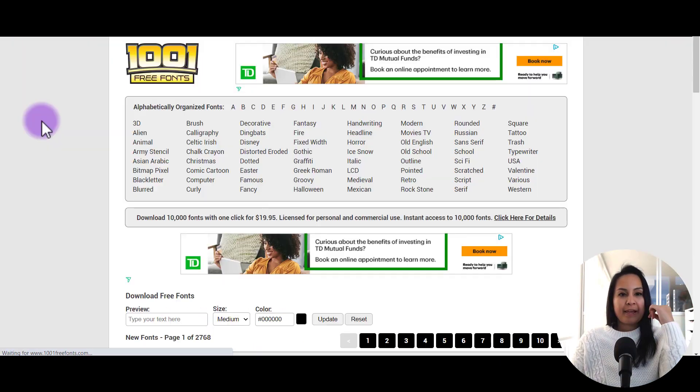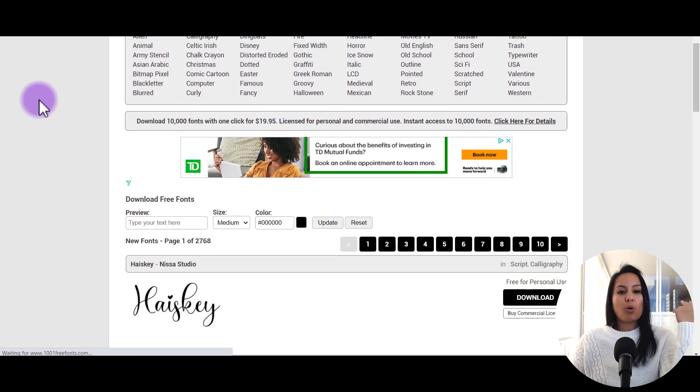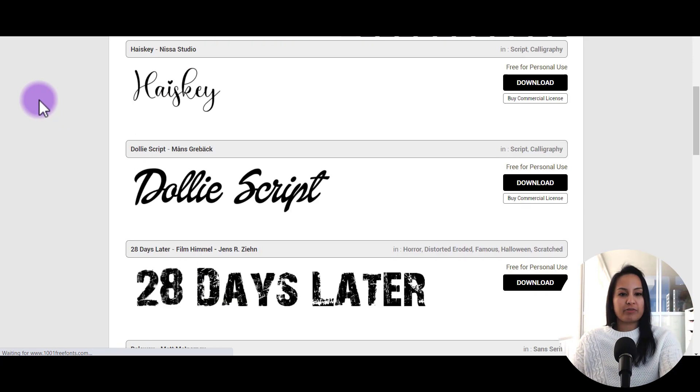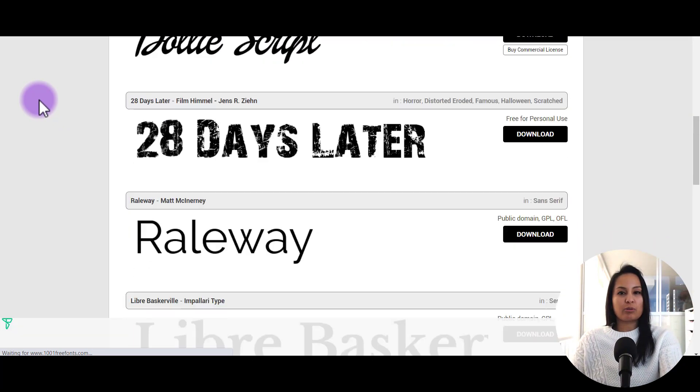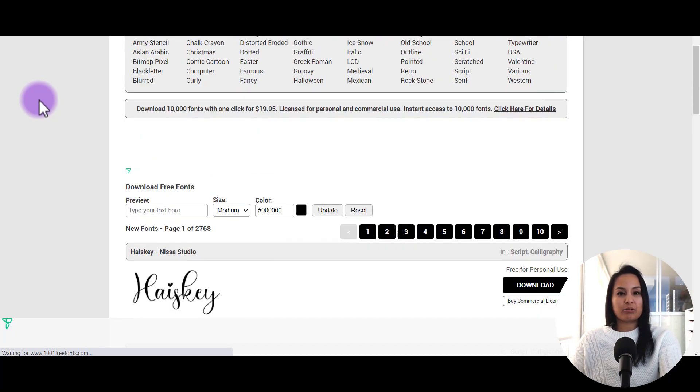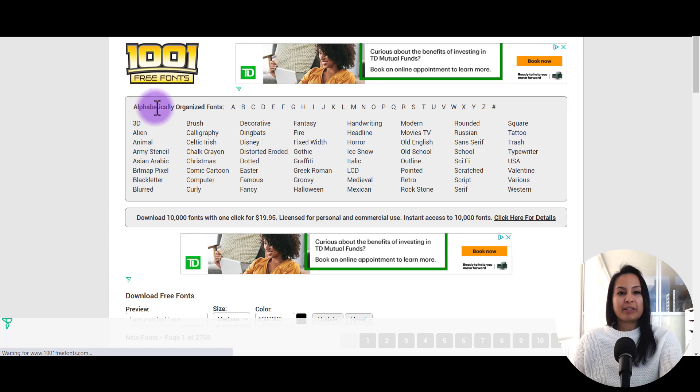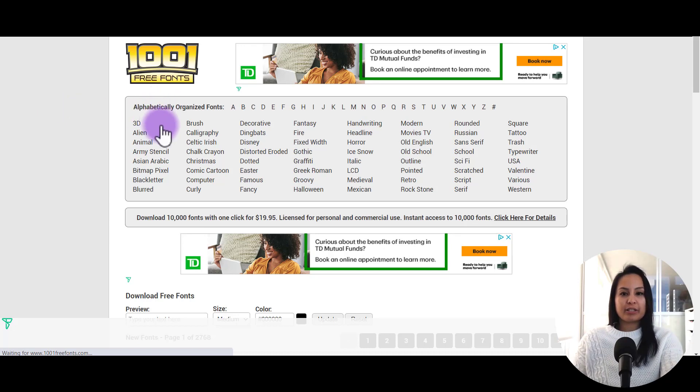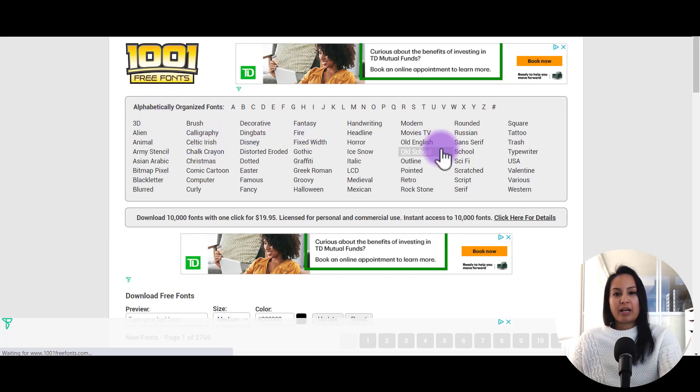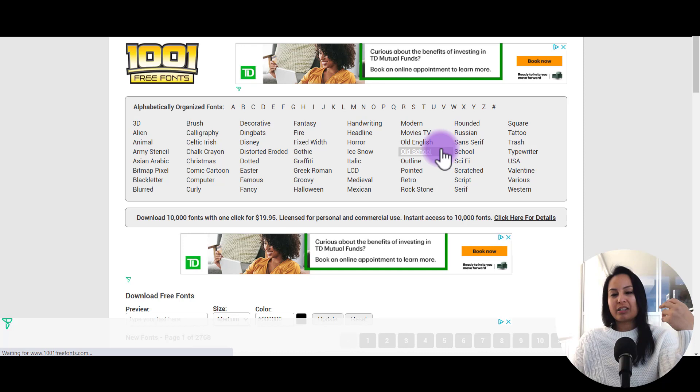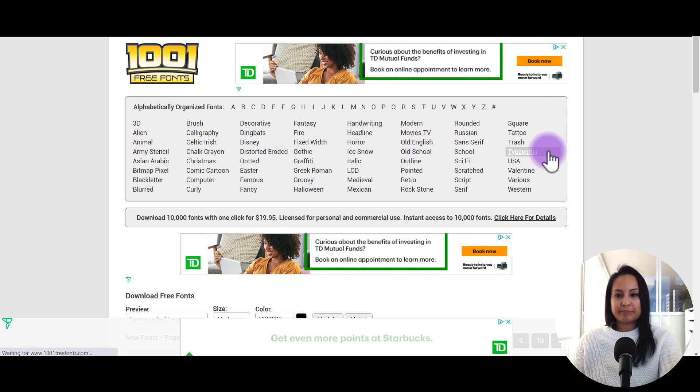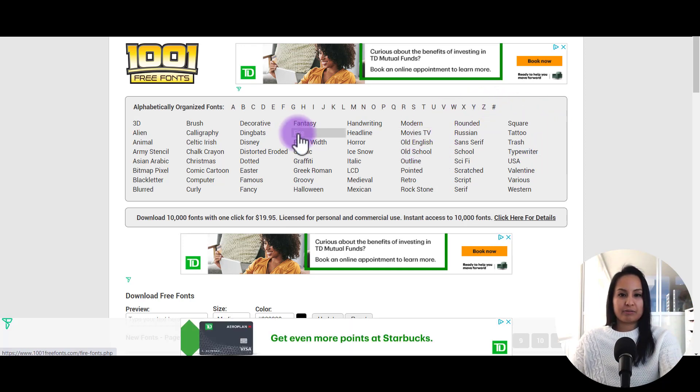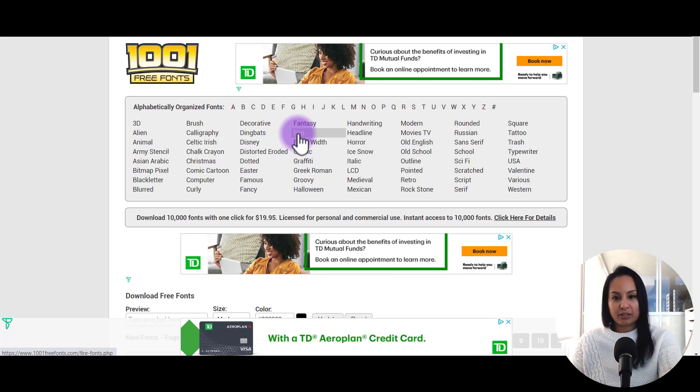So we're going to click on that, and you can see that they have a whole bunch of different kinds of fonts. They'll have ones already listed on here, but here you can go through and choose a category or a theme of fonts. Let's say you want fire. Let's see what fire fonts look like.